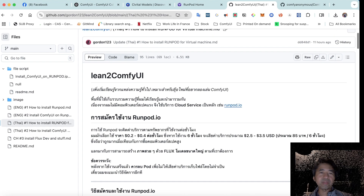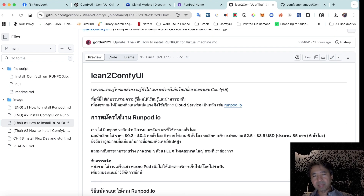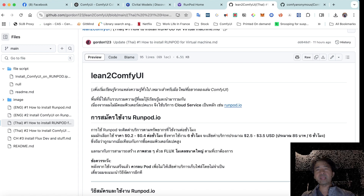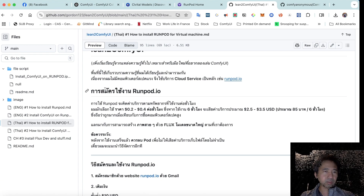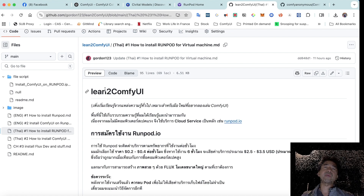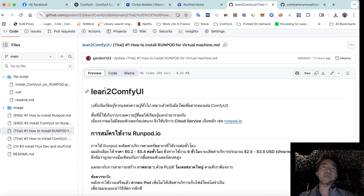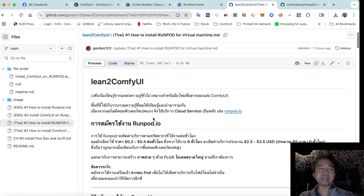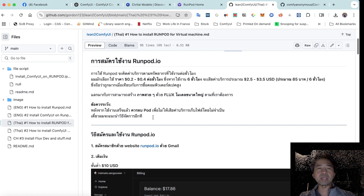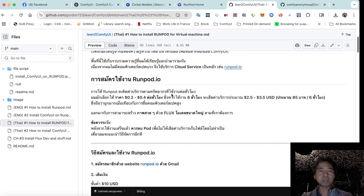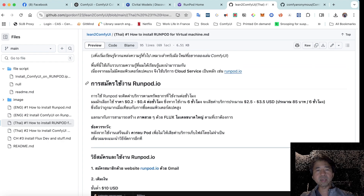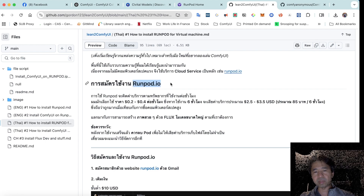We'll start by installing ComfyUI through this cloud service. I'll show you in this video clip what the process looks like, and walk you through the website step by step.